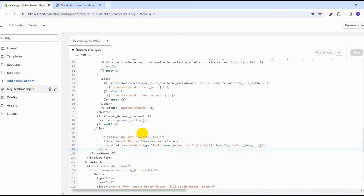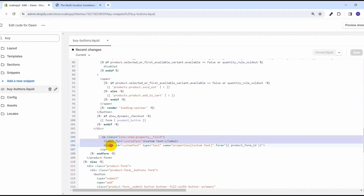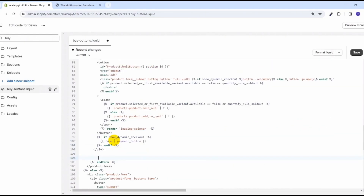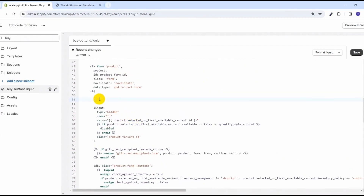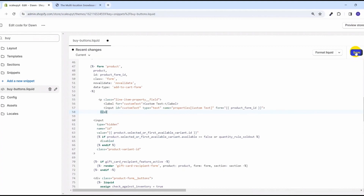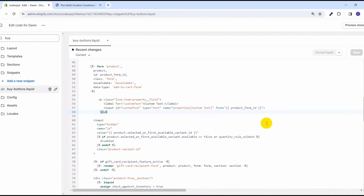Let's go back to our liquid code. For now, I am putting it just at the beginning of the form, which is here. This is how we can add a custom text field in our product page in Shopify.